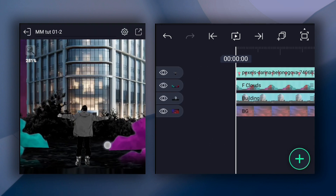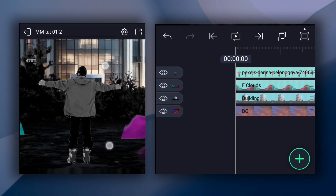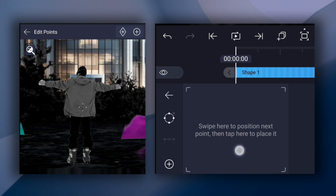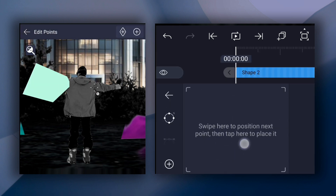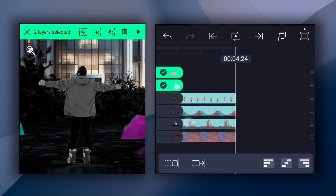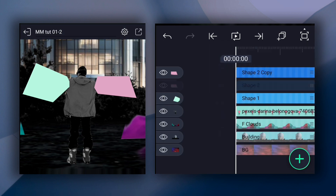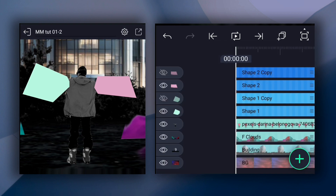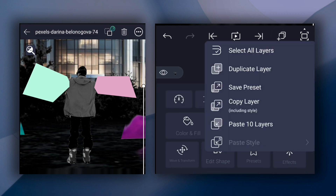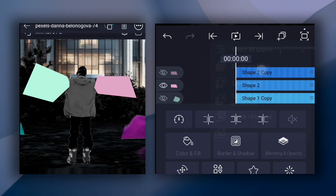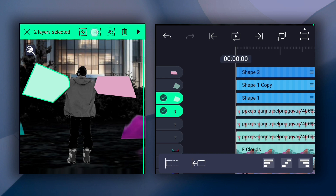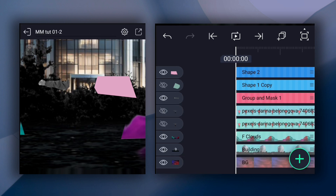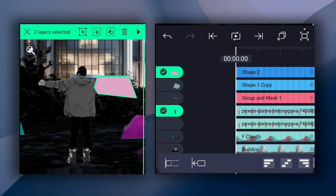Now we have to separate both his hands from the body. Add the vector drawing tool and draw a shape around his arm. Now draw one more for the other hand. Now extend these layers' durations. Duplicate both shape layers. Now hide these layers for a moment. Now select these two layers and tap on the masking icon.